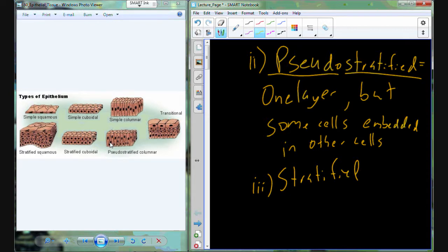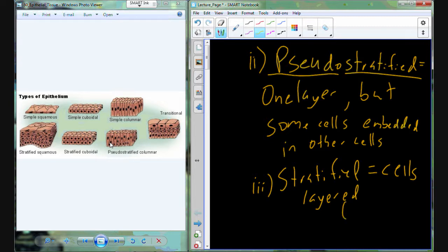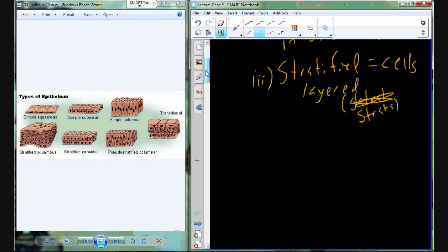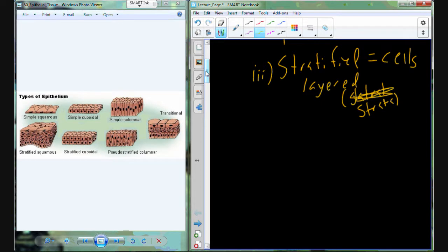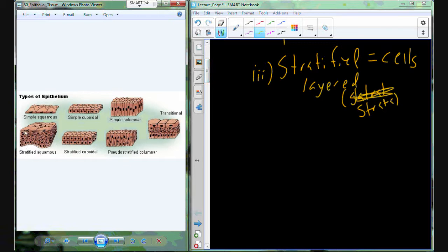Lastly, we have stratified epithelium — these are true cell layers, or strata. Just like sedimentary rock comes in strata, these cells come in layers. For example, stratified squamous has layers of squamous cells — you can count one, two, three, four, five, six layers. Or we have stratified cuboidal cells.